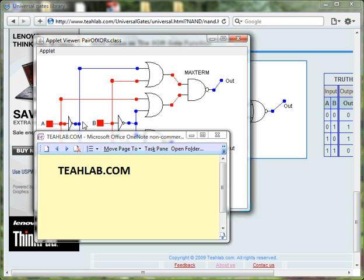And this is input B and this is input B0, again coming from input B through this inverter.